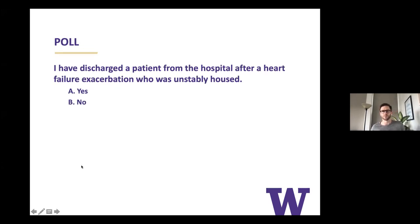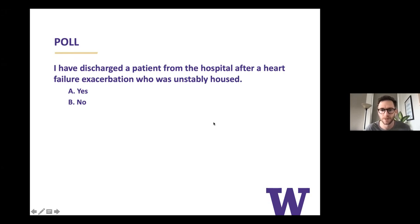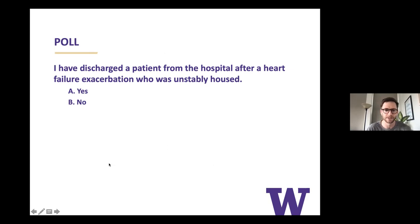Before we get started, just to poll the room and see where everyone's at experience-wise — a quick yes/no poll: have you discharged a patient from the hospital after a heart failure exacerbation who was unstably housed? Almost everyone has done this, so it seems like something we as residents come across a lot in our daily lives.